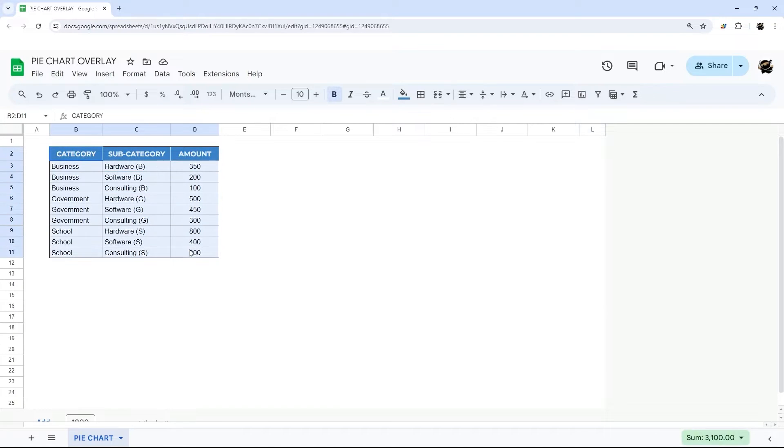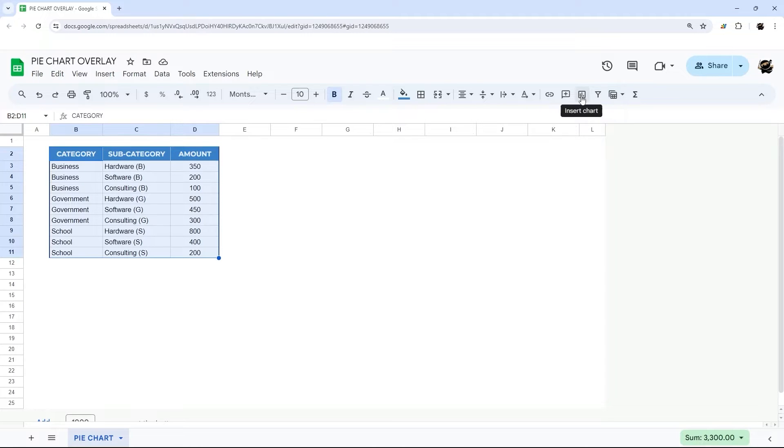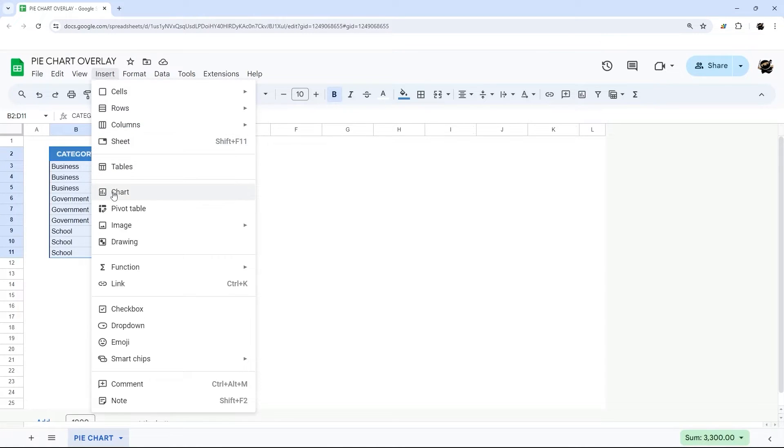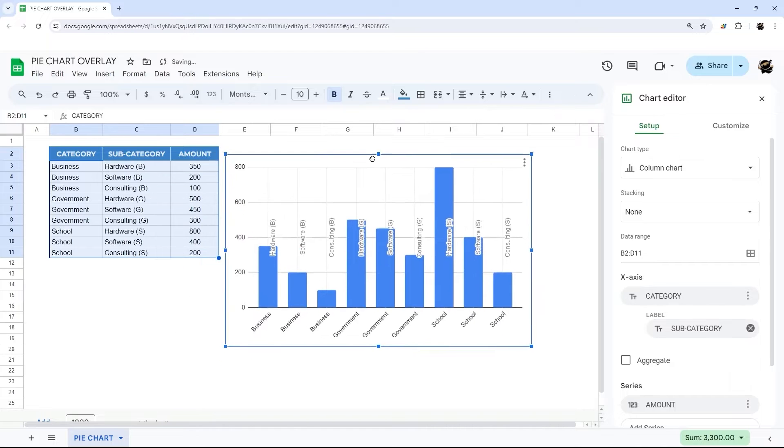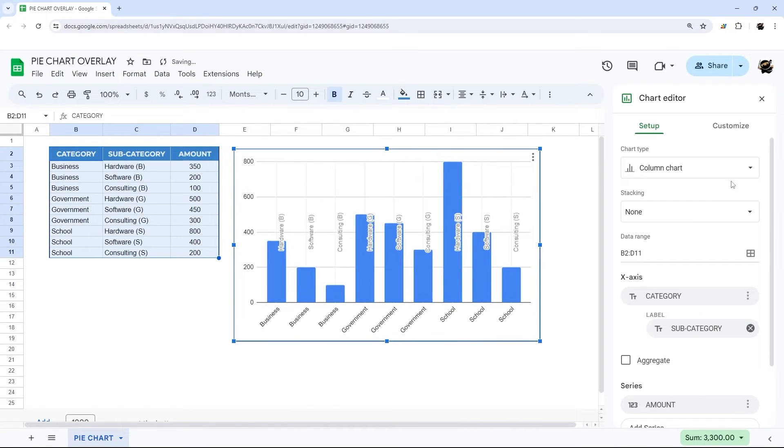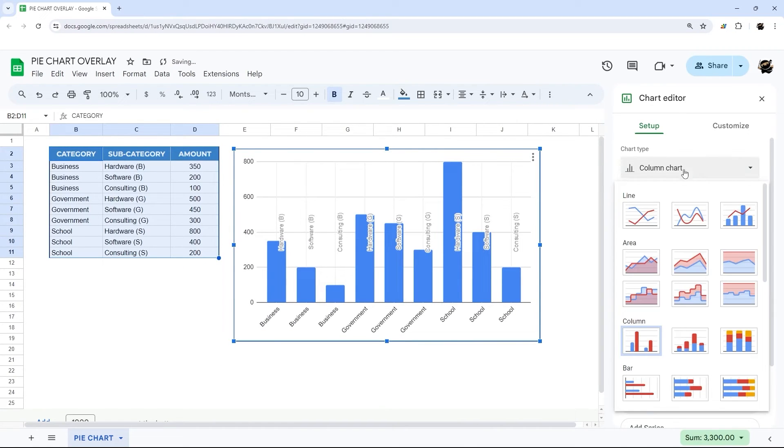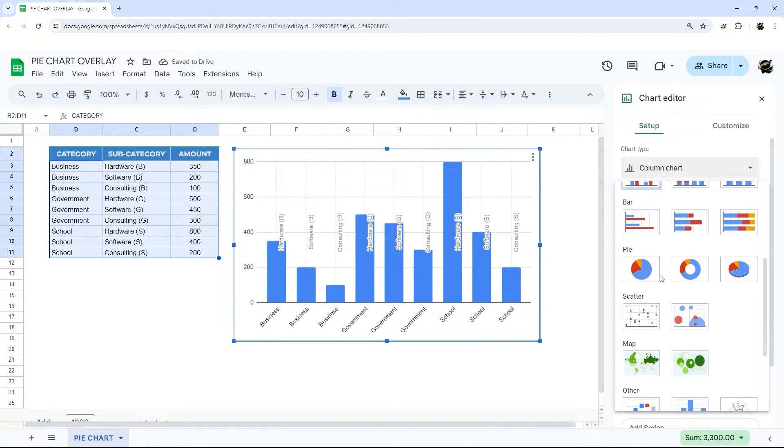So let's go ahead and jump right in. I'm just going to select all the data here and then insert chart here or you can go insert chart from the menu. And then let's go ahead and change this into a pie chart.